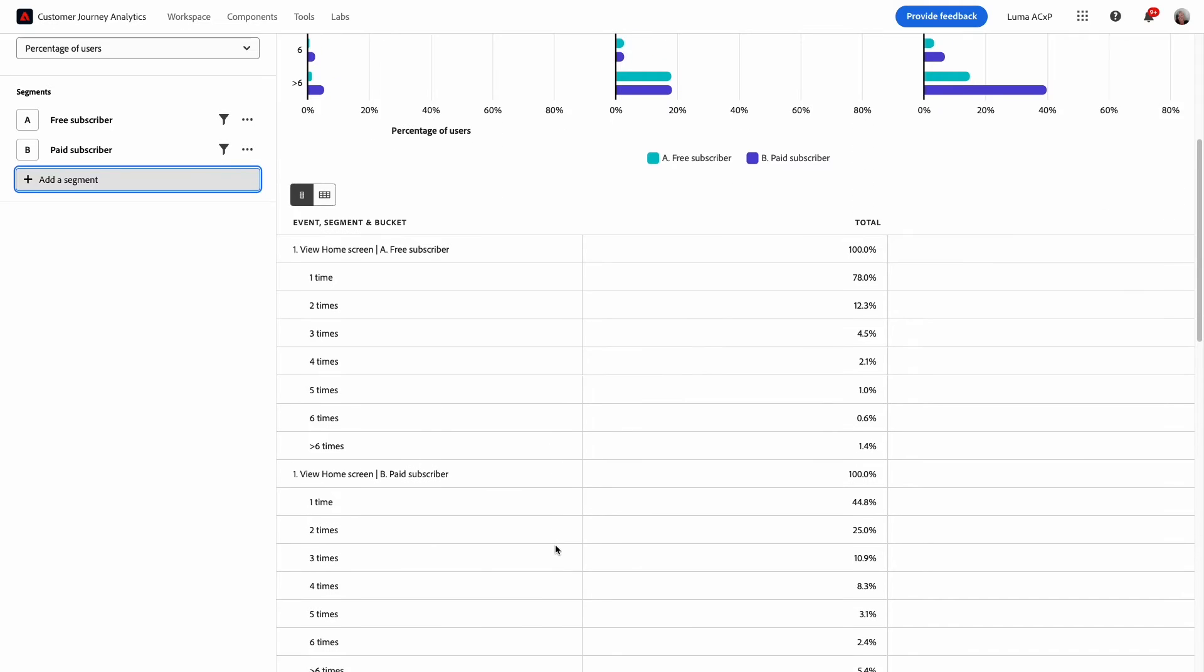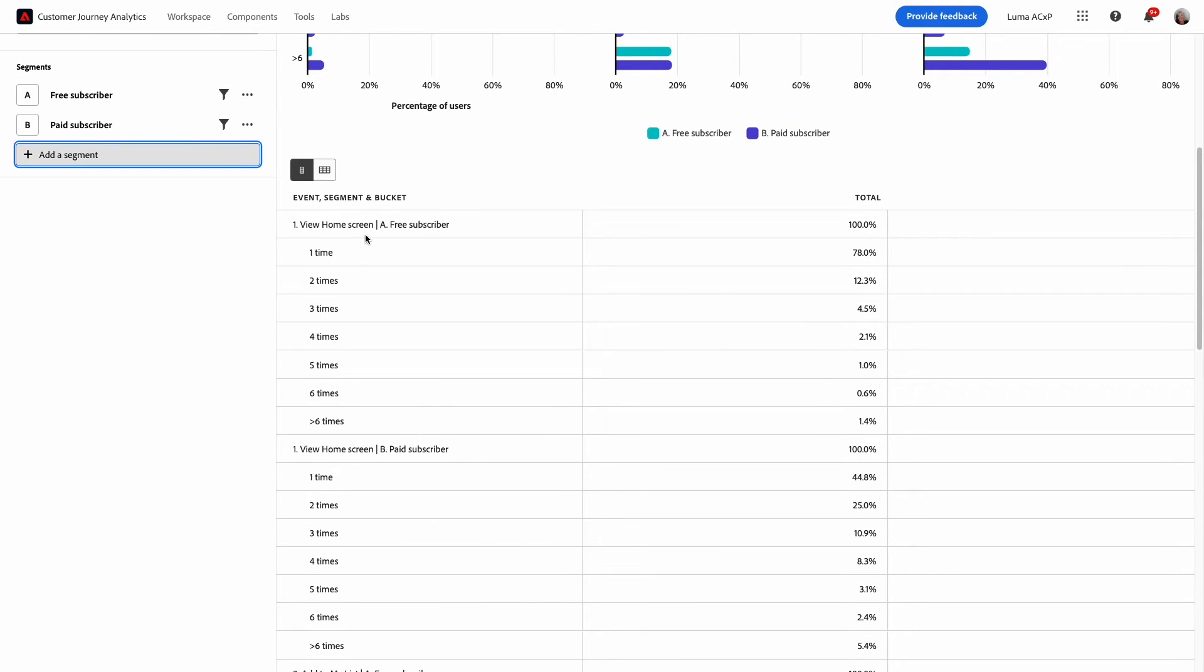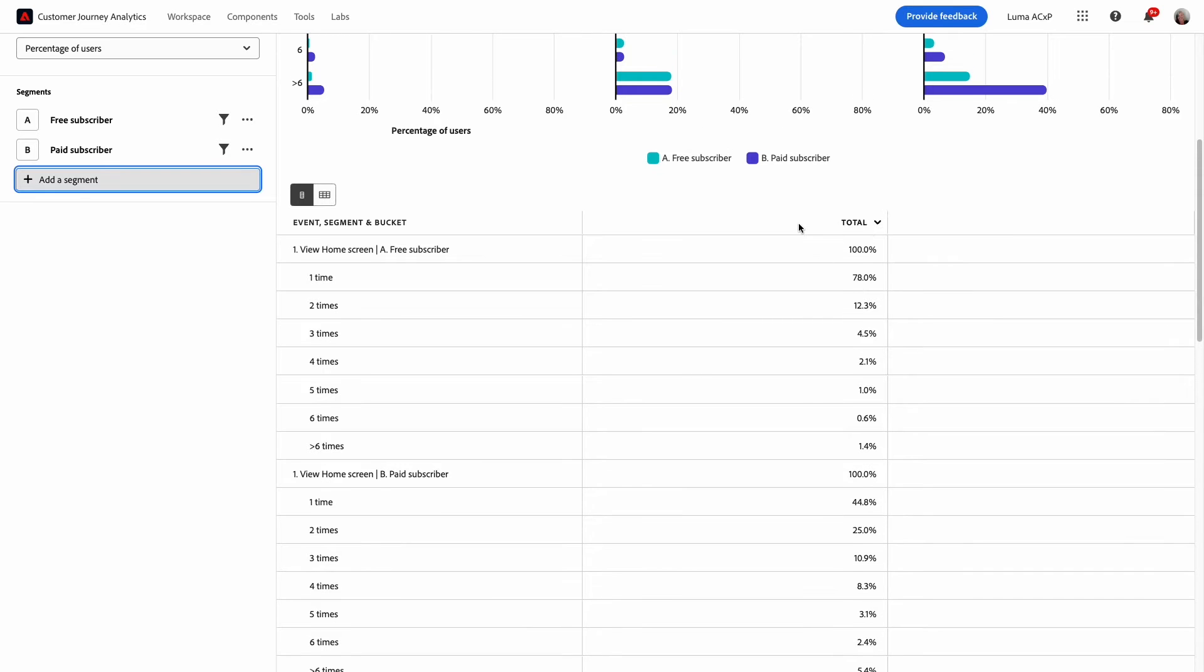Further below is the table with data for both segments. They're grouped in rows and the percentages are laid out in aggregate for each event number.